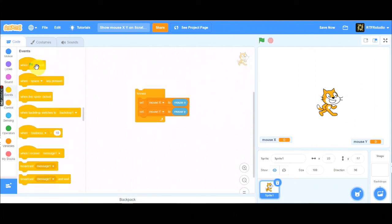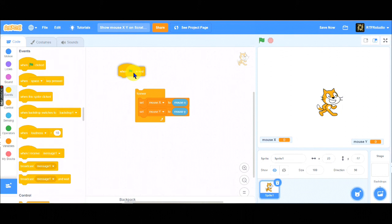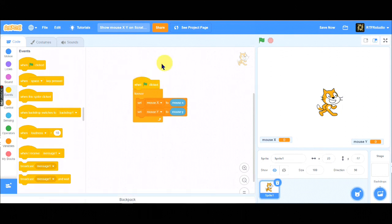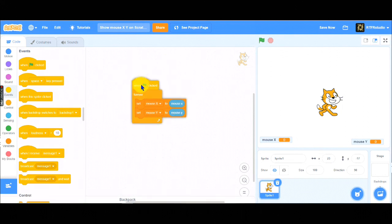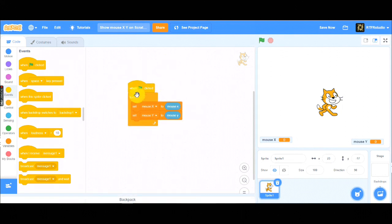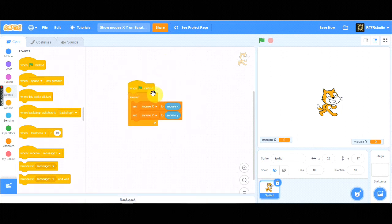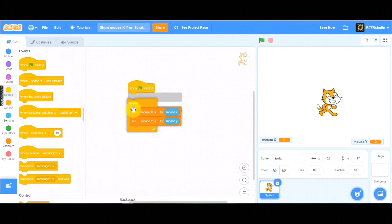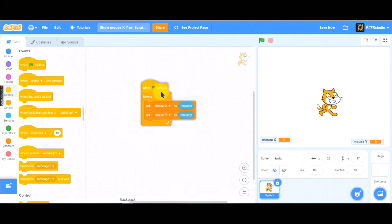After that, grab a when flag clicked. So, when the flag was clicked, then start showing the variable of MouseX and Y.